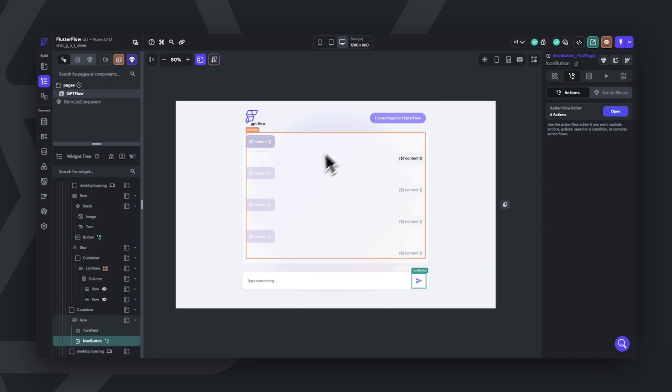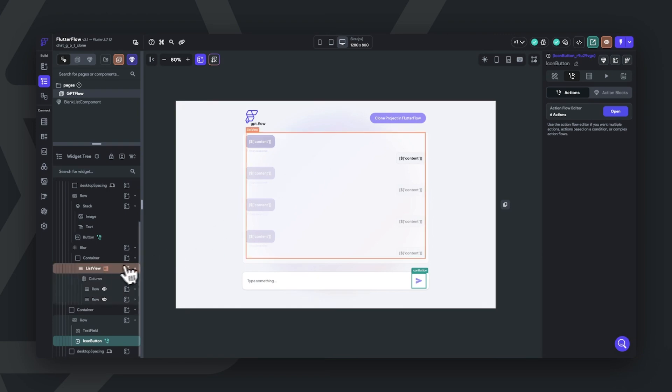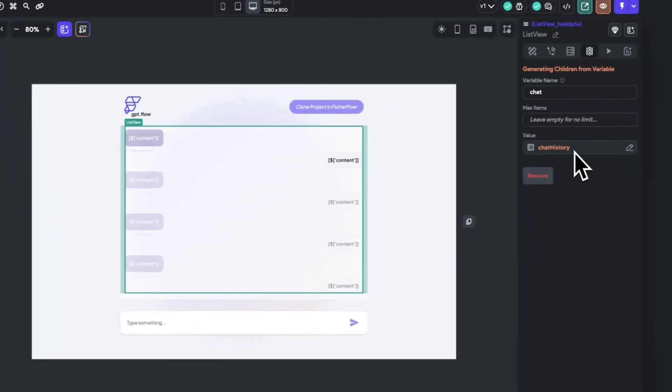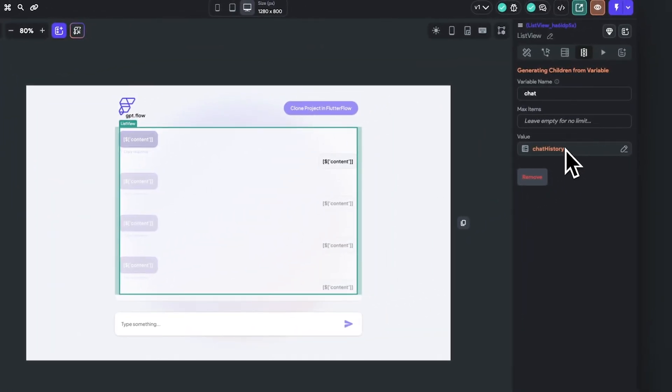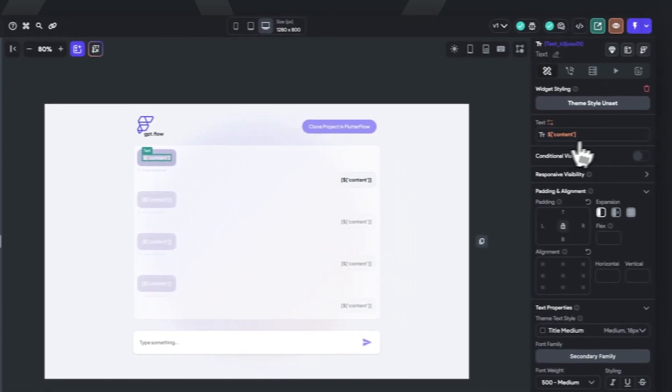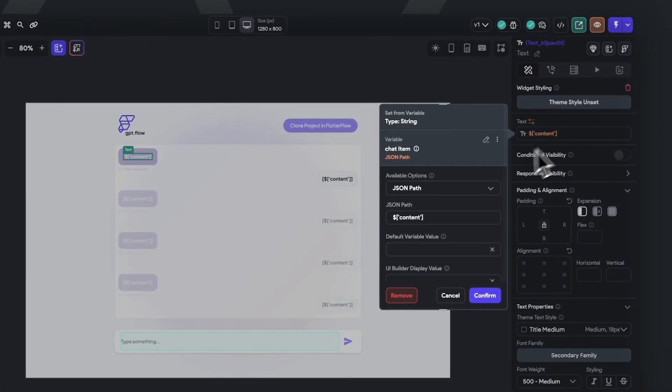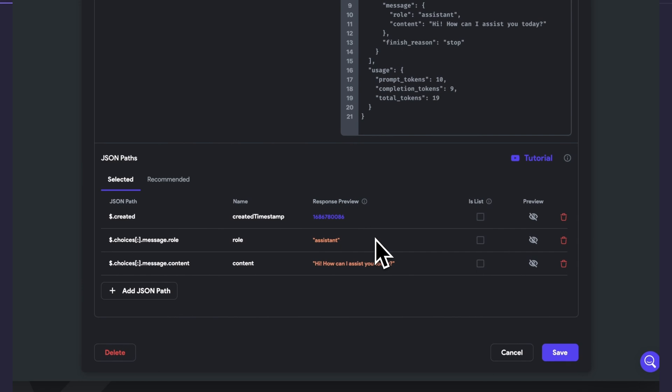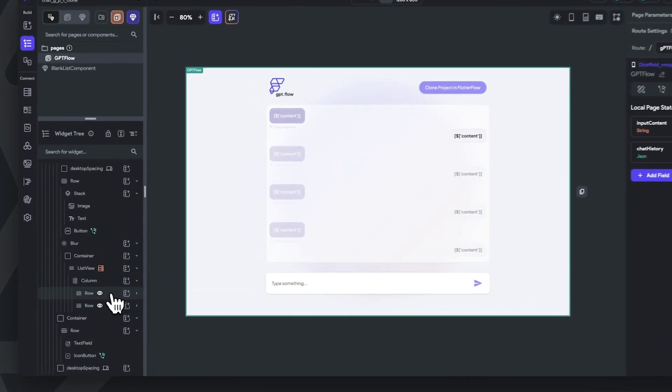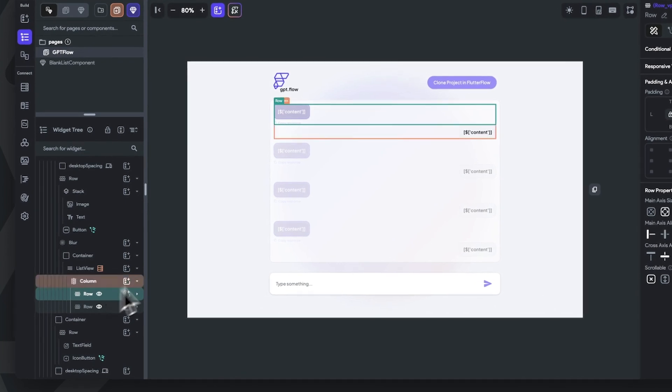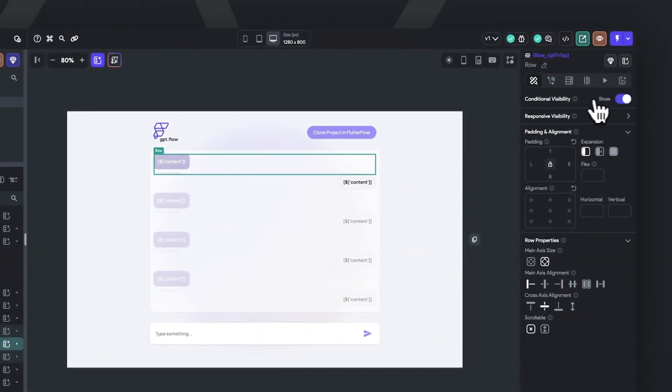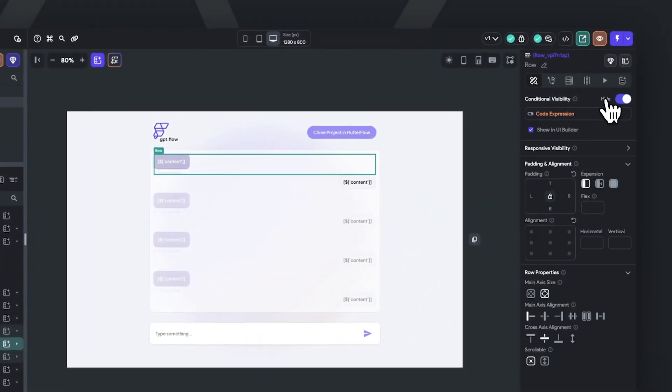So in order to visualize the responses, we've set our list view to dynamically generate children based on our chat history. And the text fields are essentially set from variable and set from the JSON path for content, which if you remember originally is how we communicate with the API. And lastly, to show the correct chat bubble based on whether the message is from the user or from chat GPT, we'll use conditional visibility.